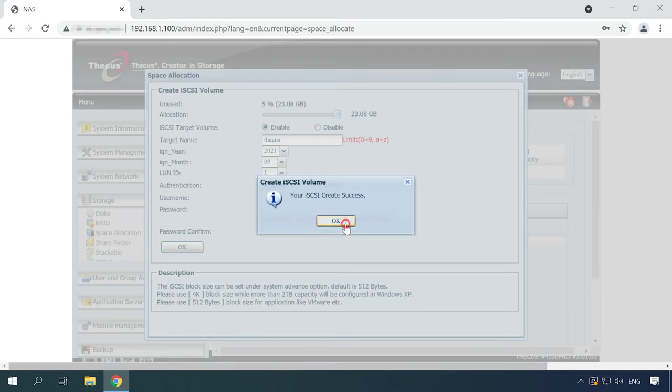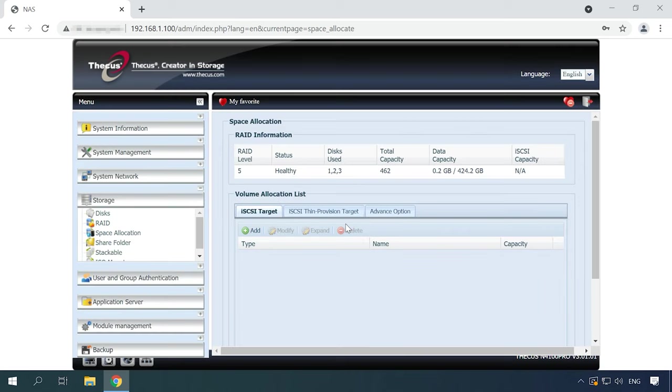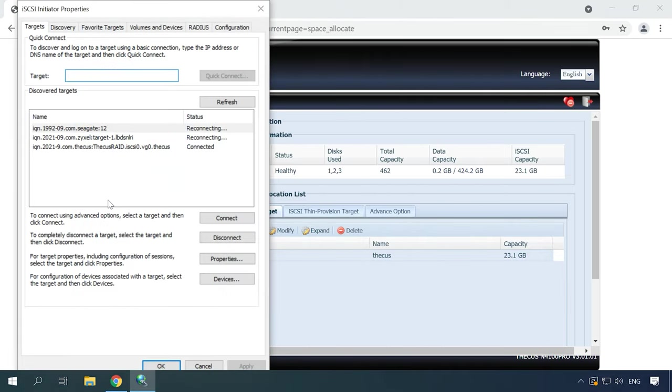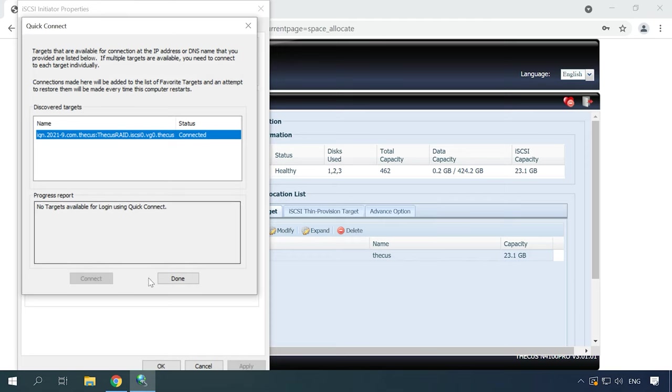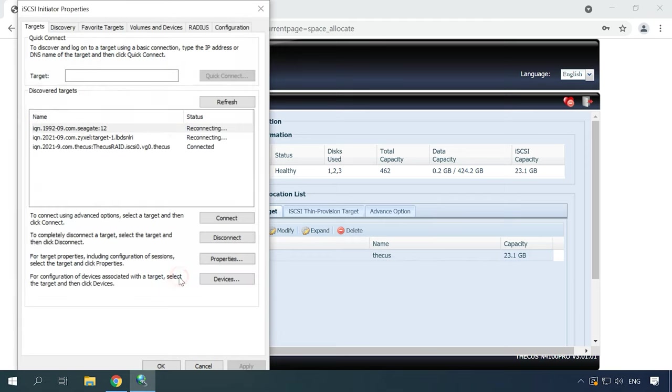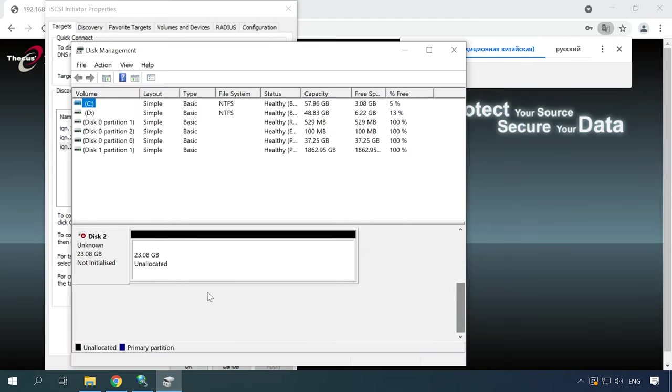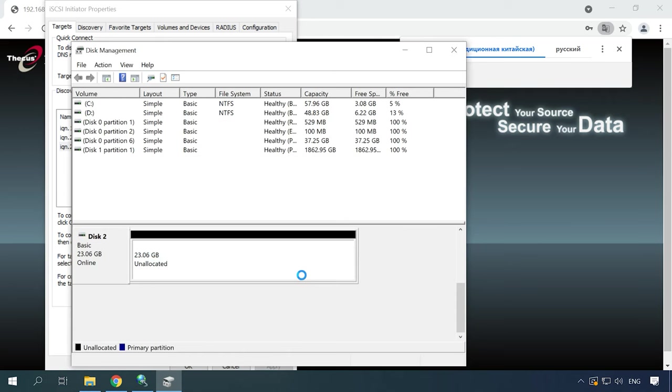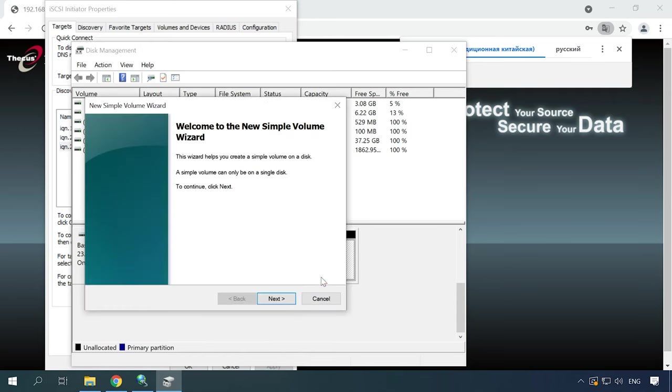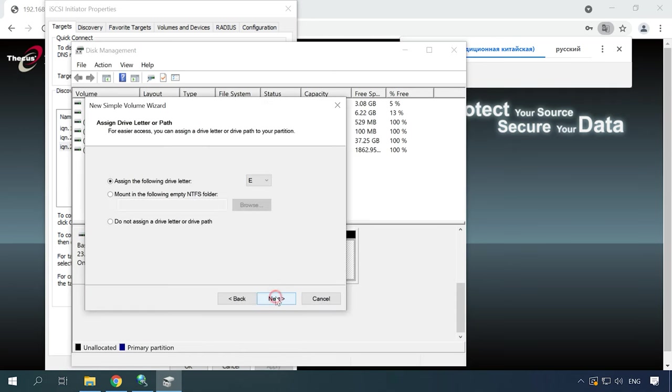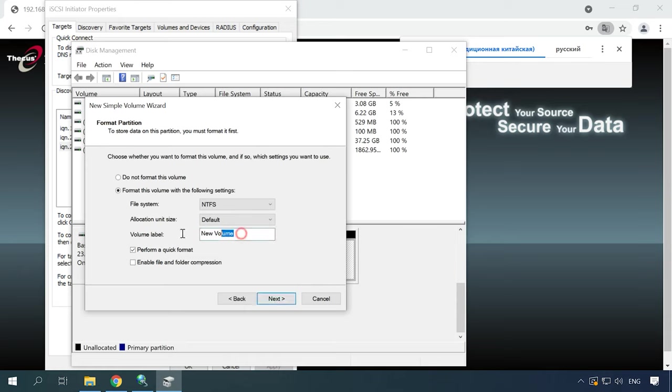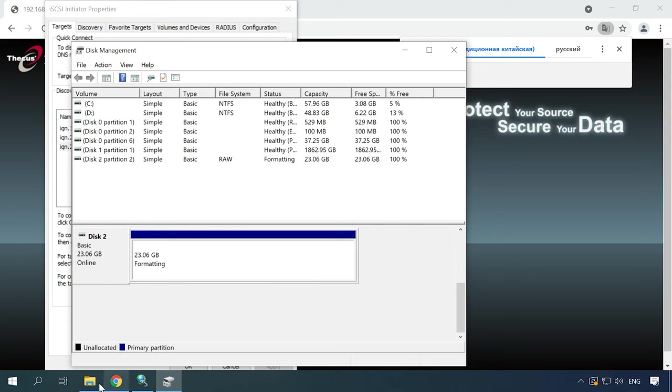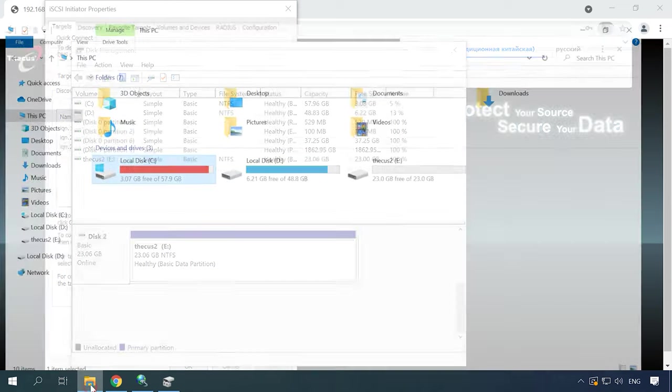The iSCSI volume is created. The final step is to connect it to the computer and format it in disk management. And it will appear in Windows Explorer.